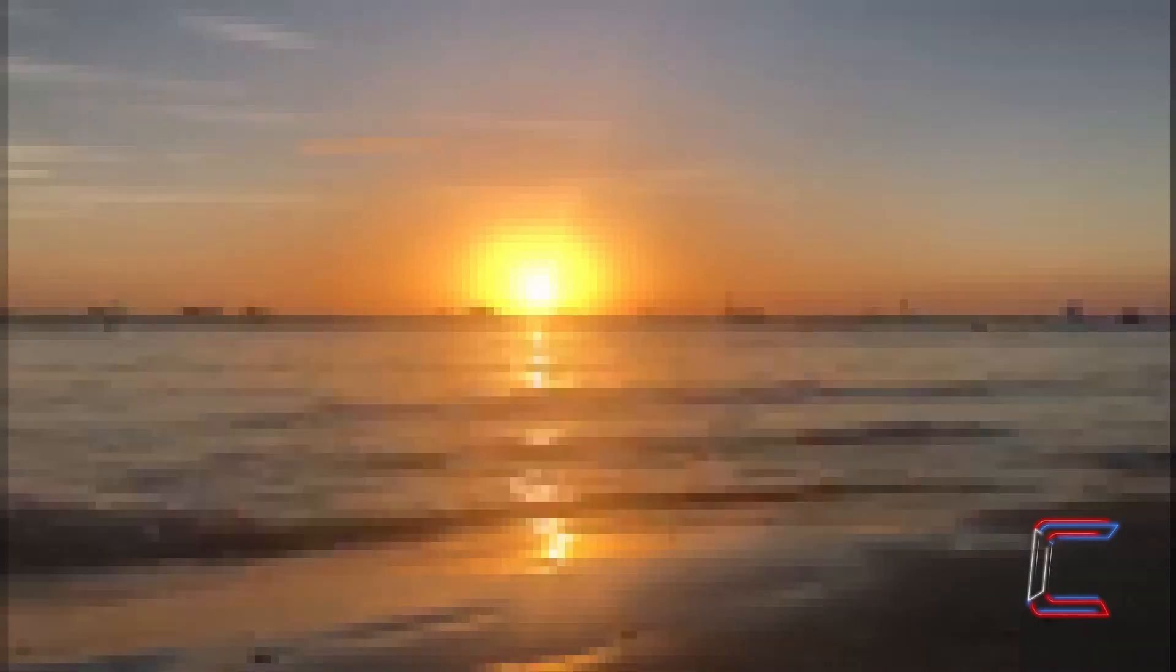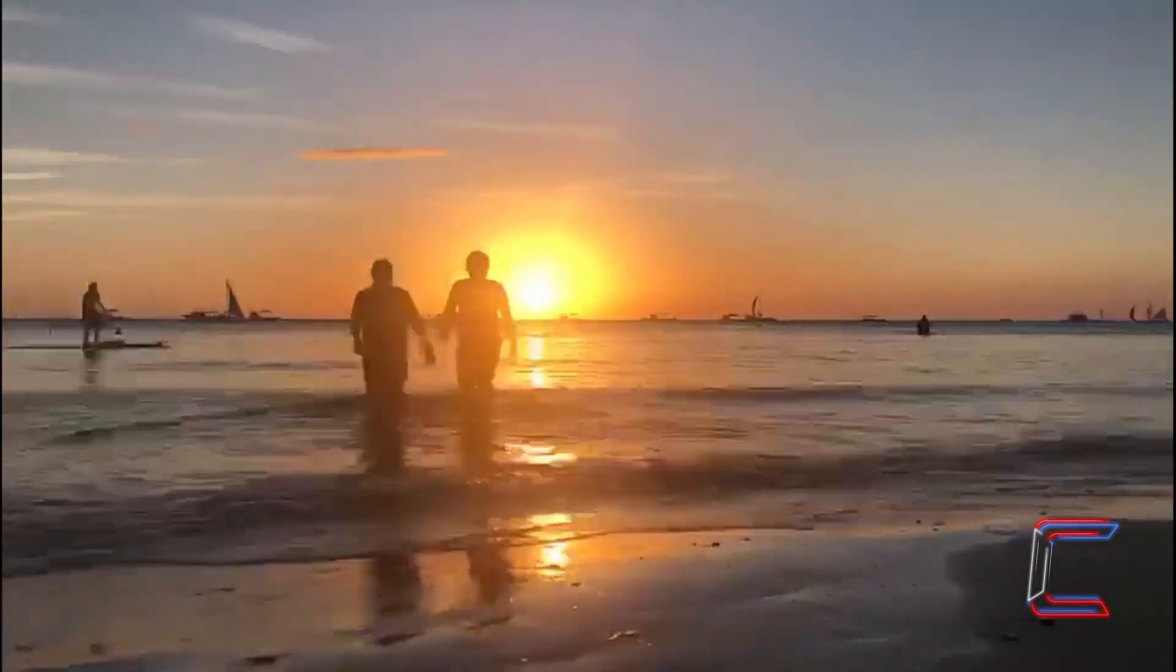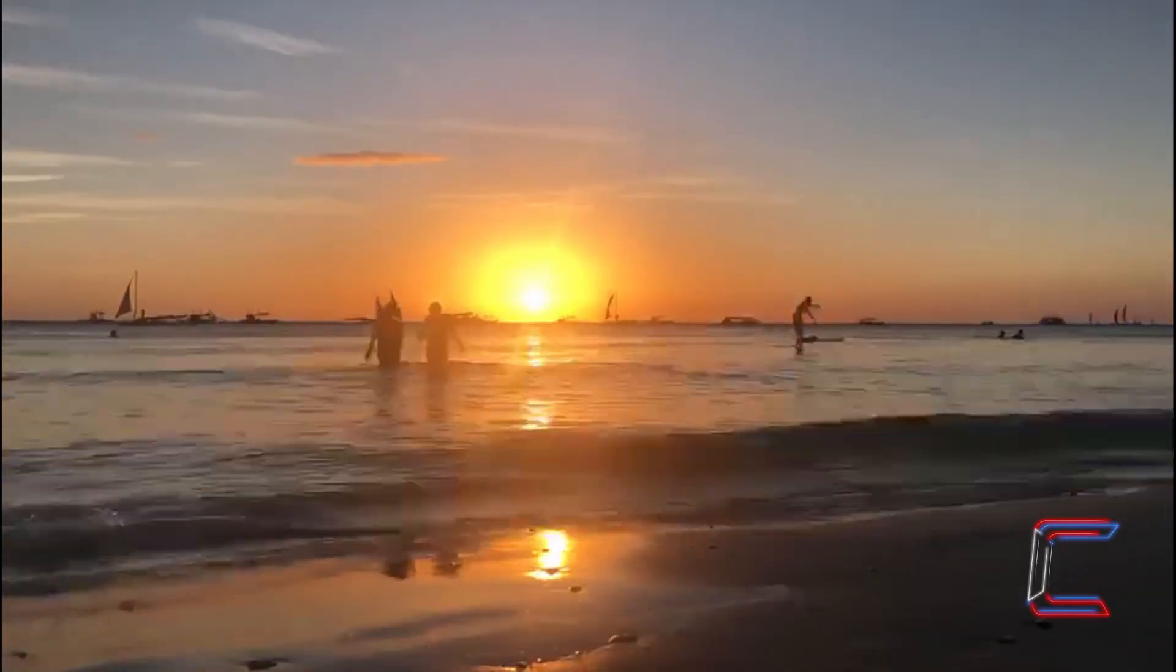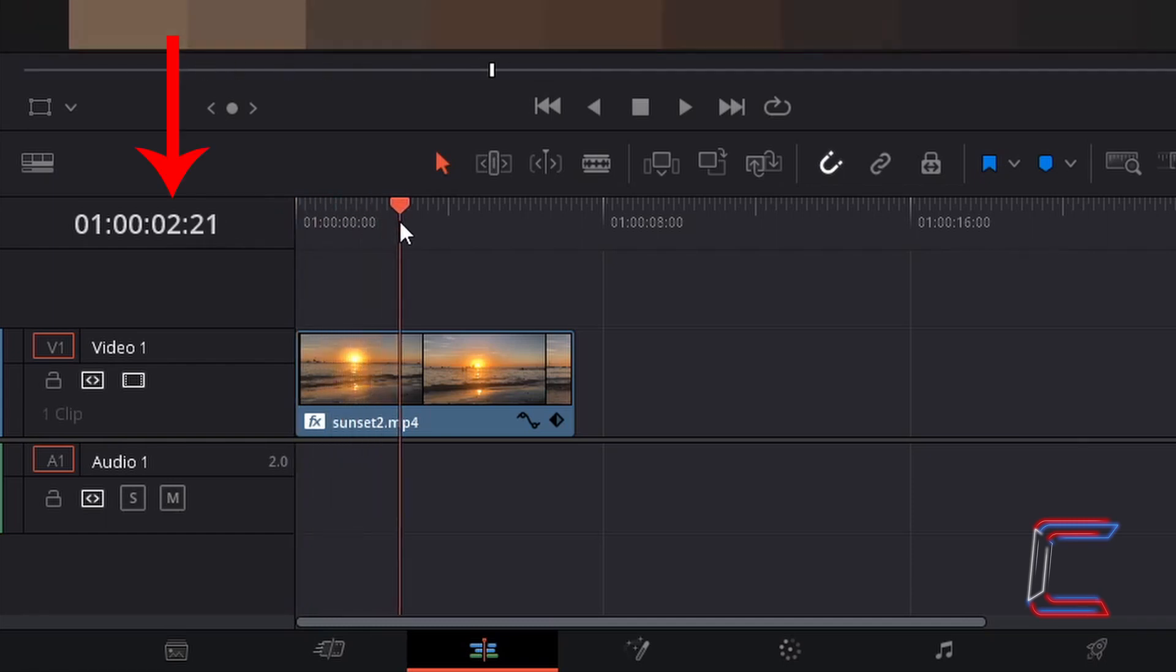My intention is for the mosaic blur transition to last for 3 seconds at the start of my video clip. Drag the red playhead on your timeline to the point on your video where you want the motion blur effect to end. In this case here in my project, I will drag this to the 3 second mark.